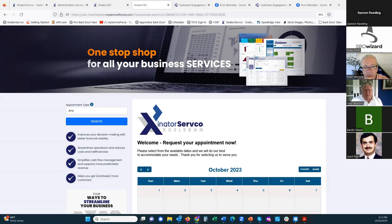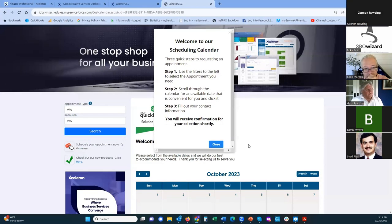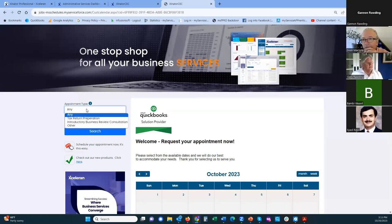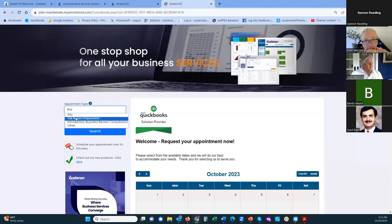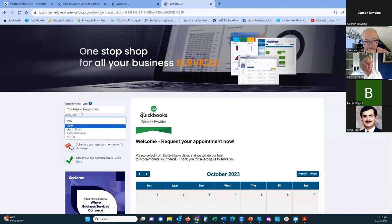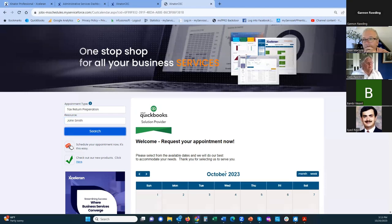Let me show the multiple-filter option. If you're a professional service company — for example, a tax firm — I've set up a tax return preparation appointment and an introductory business review consultation. If you want the same person who did your taxes for the last five years, you can come in, select the appointment type, then select that specific person — in this case, John Smith — do the search, and it shows only their available time slots.